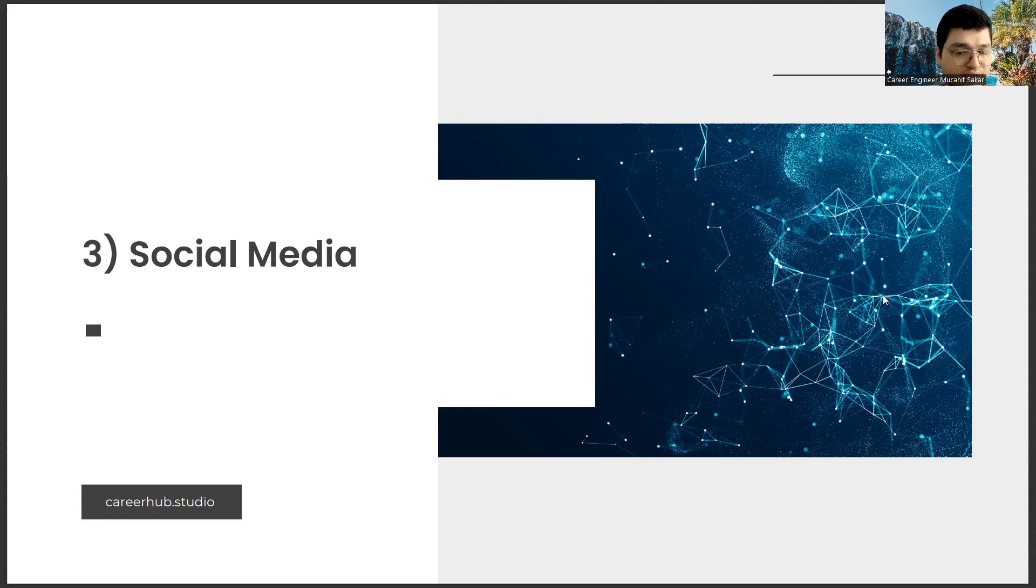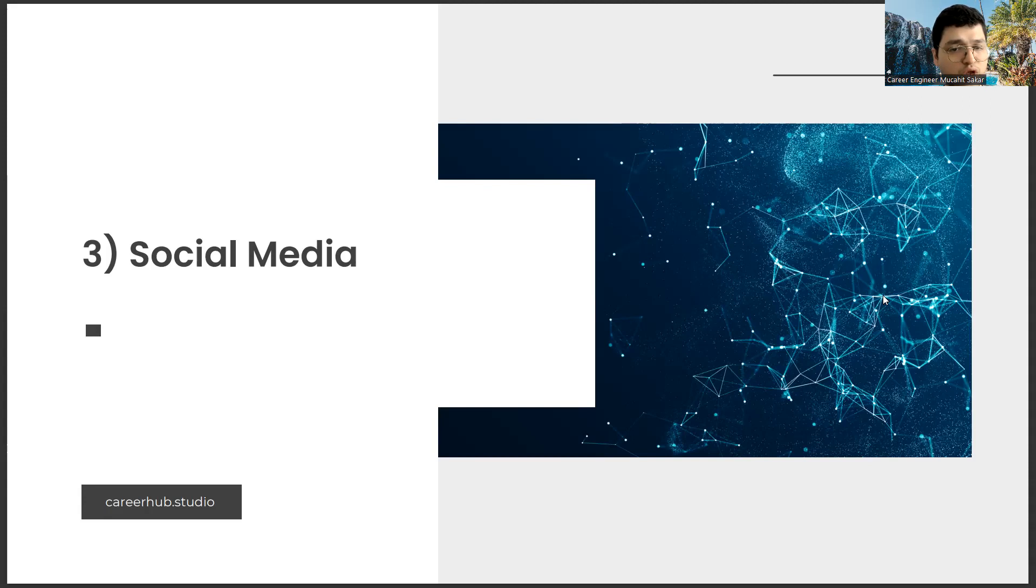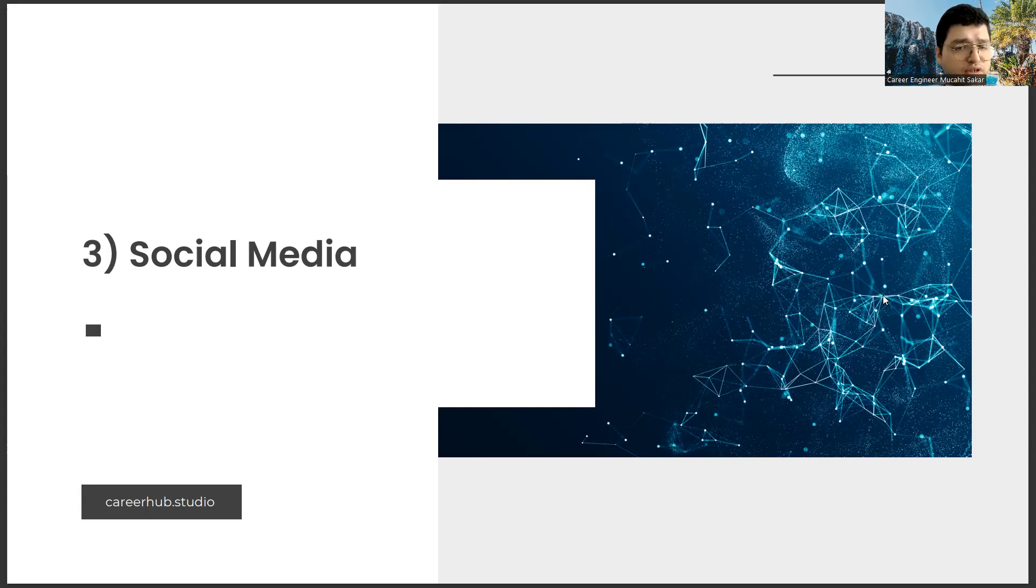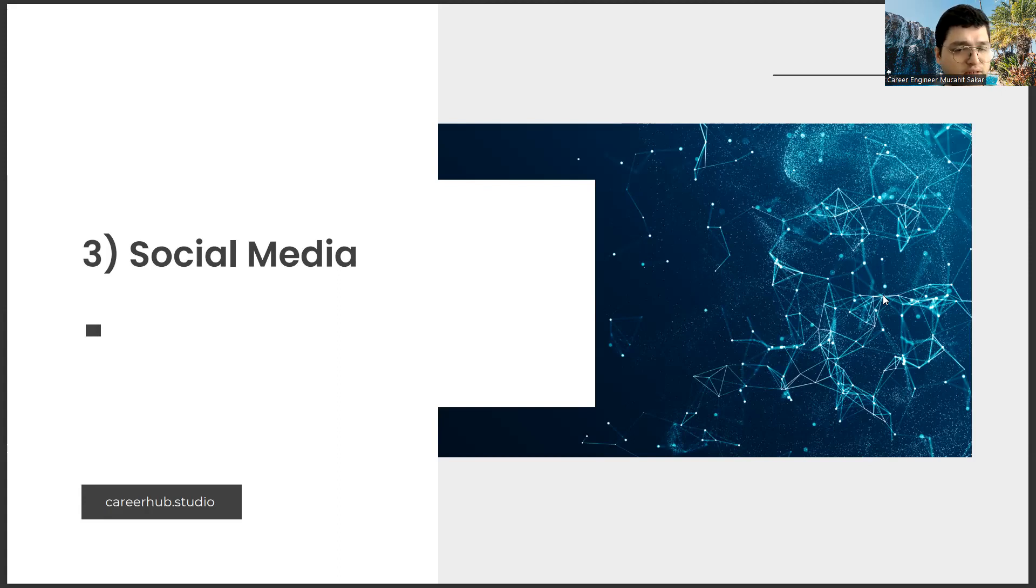I think you should have one or two social media channels to market your work while you are still in the student or recent graduate period. It doesn't matter which one. I think you should choose whichever you like to produce content more. In this channel, only the work you do, your comments on the market, your determinations, etc. This channel will become your portfolio in the coming years.